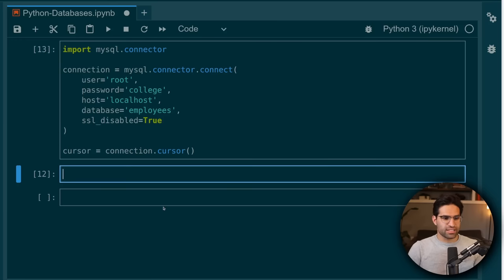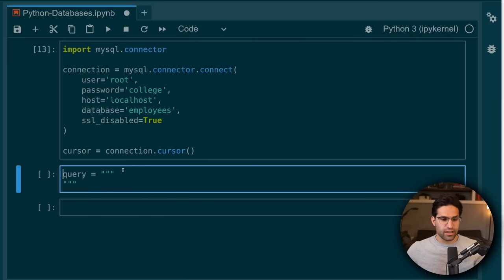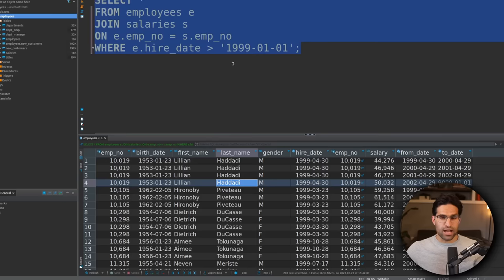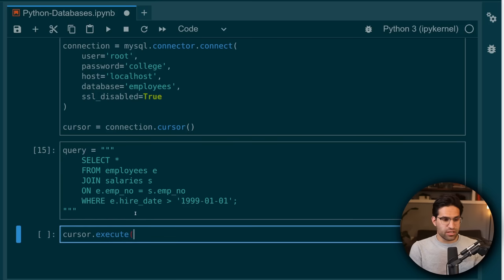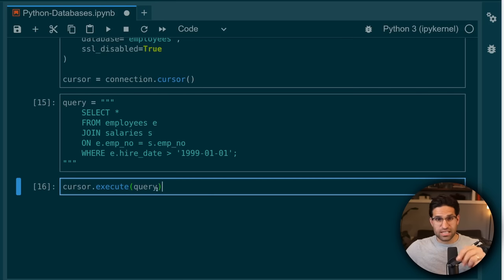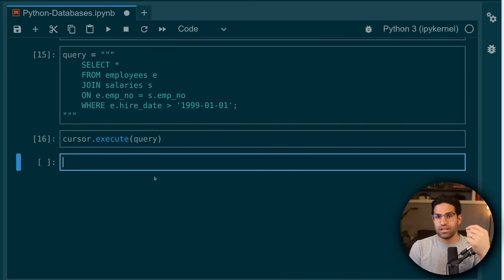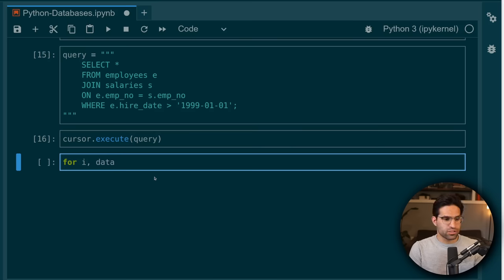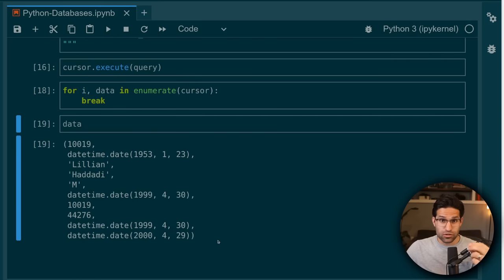We haven't run our query yet, so let's go ahead and take our cursor and run this exact same query. The first thing we're going to do is create a query object — a string that will contain our SQL query. Let's grab the same query that we used before and paste it in here. Now we can take this cursor and execute this query. You can think of our cursor as being pointed at the results from this query, but the cursor will only give us the results one row at a time. In order to retrieve this data, we need to iterate over the cursor and extract our data. I'm going to enumerate over the cursor and just break out after the first row to show that we do indeed have our first result from this query.